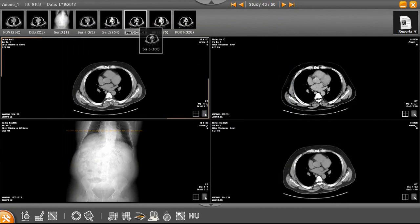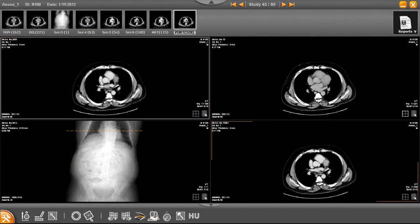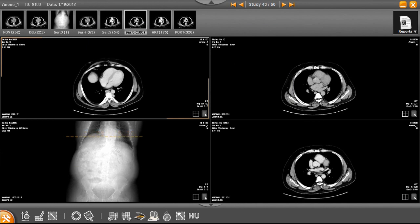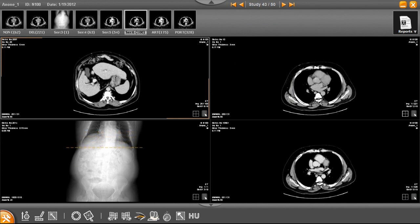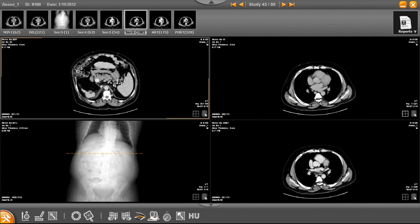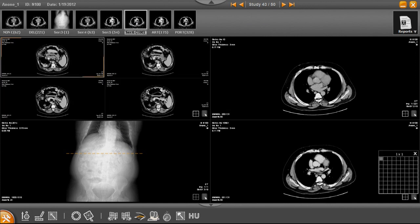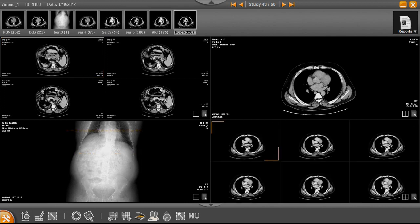The ultra-fast streaming technology makes it possible to stream large studies in seconds without compromising the image quality. The auto-fetch technology enables users to diagnose large studies instantly without having to wait for a complete study to stream. Smart Reading automatically launches hanging protocols based on user preference and modality type, helping to further increase productivity.